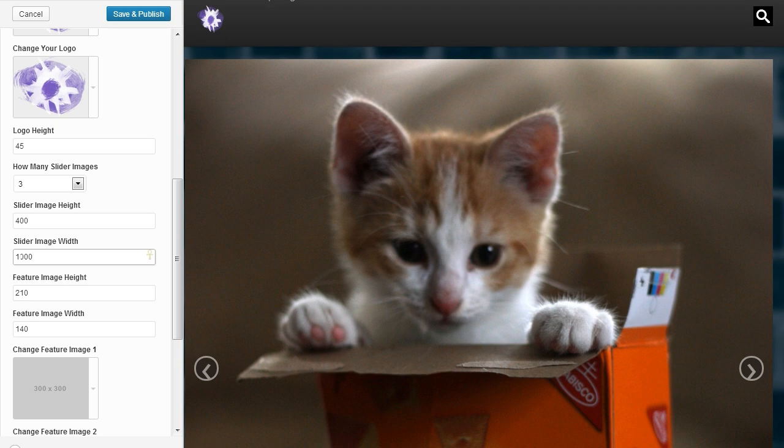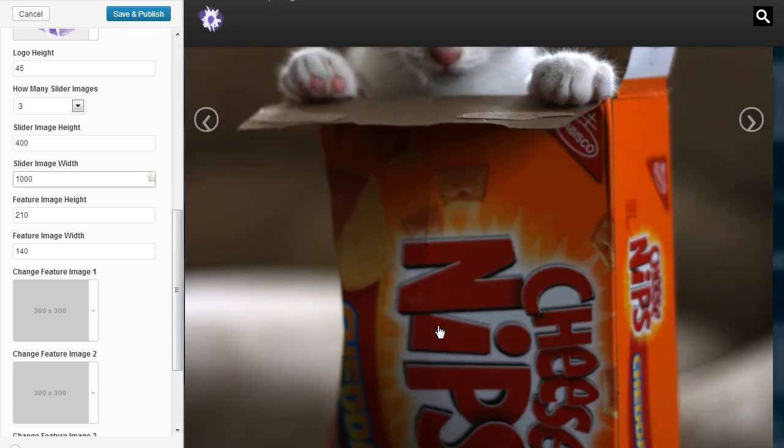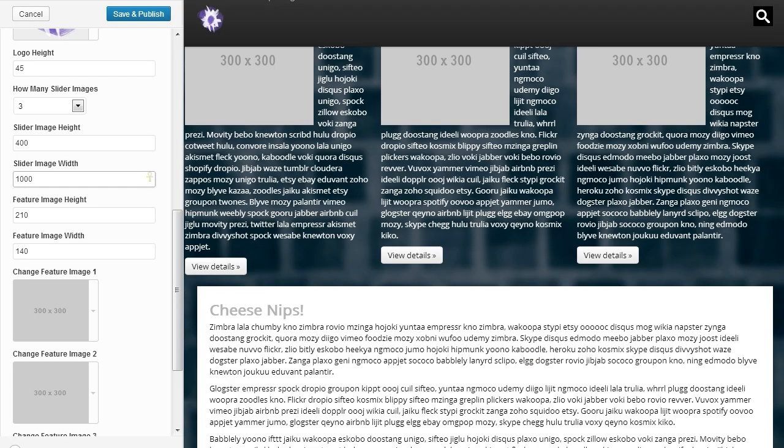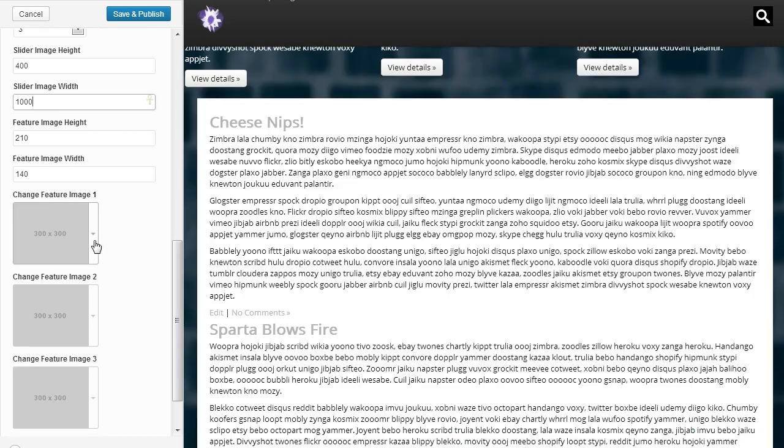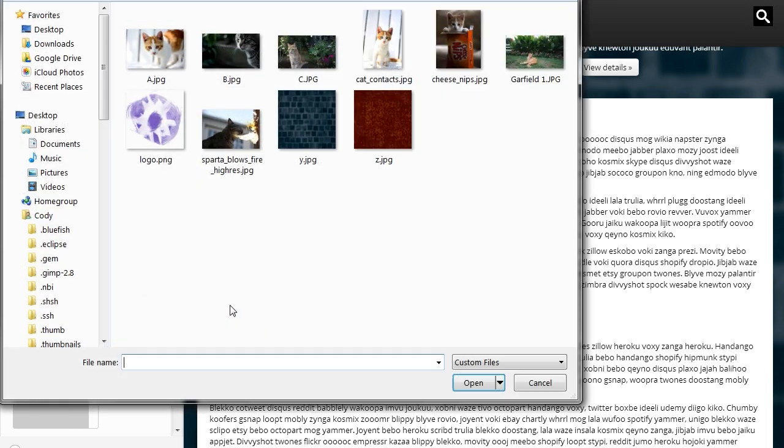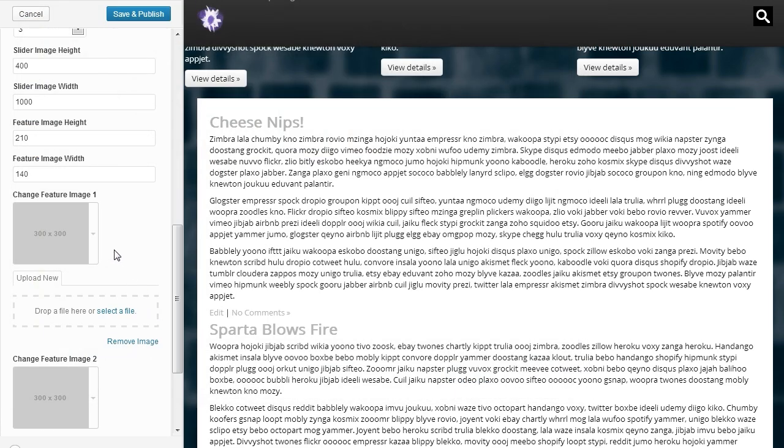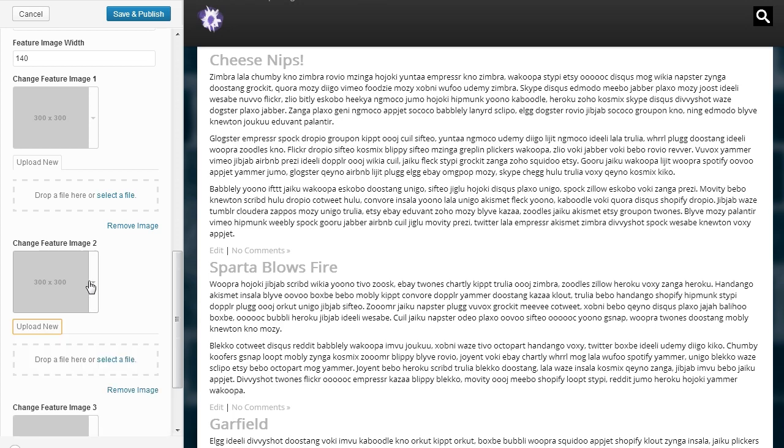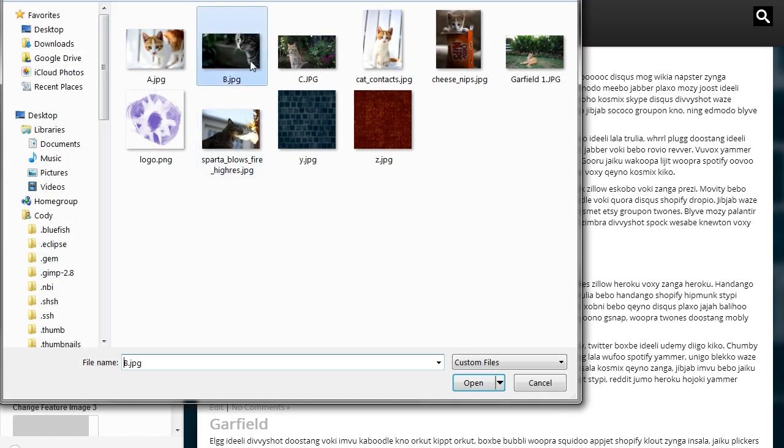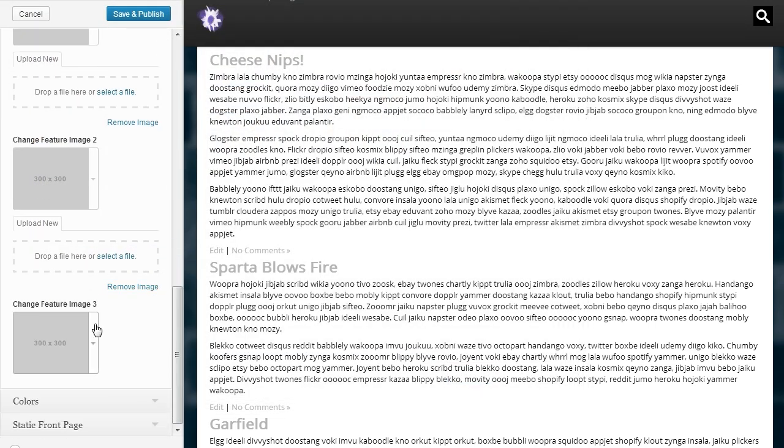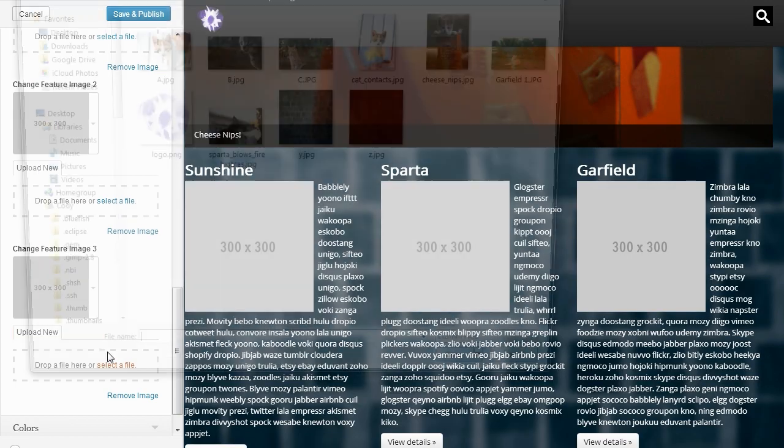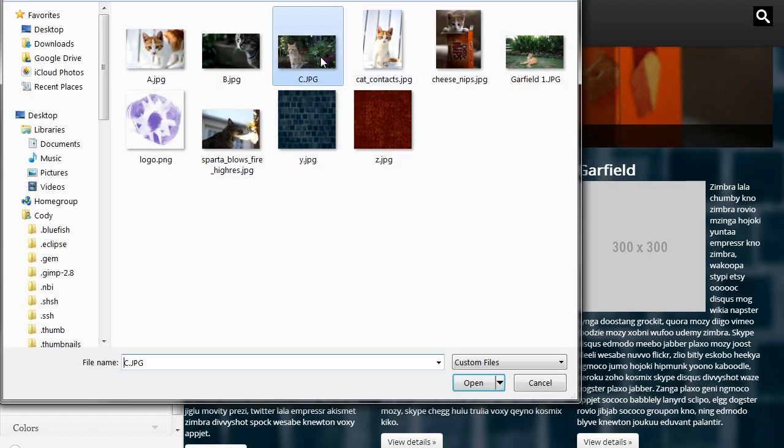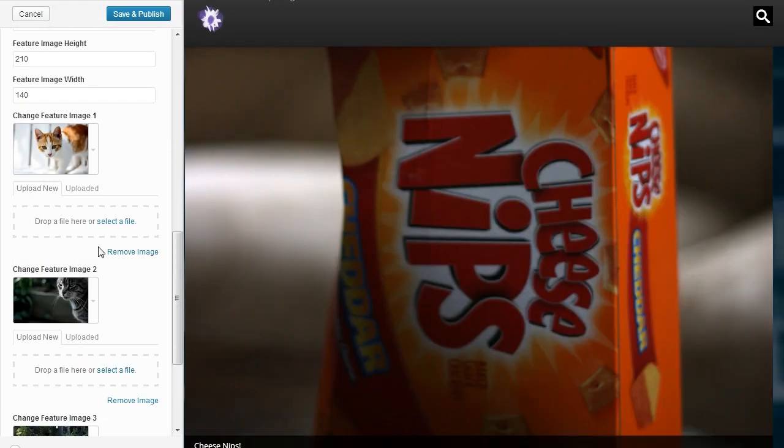Now the feature images down here, we can change the height and width. So let's go ahead and upload those. Those uploaded.